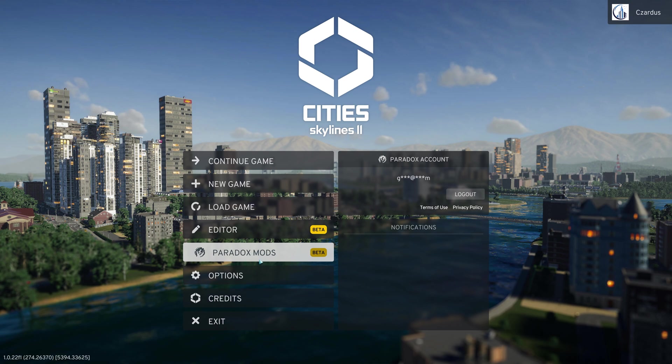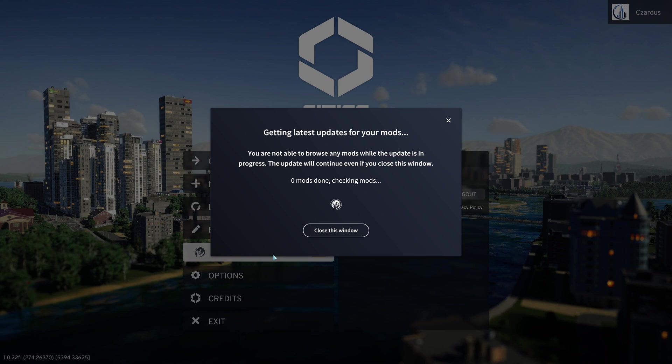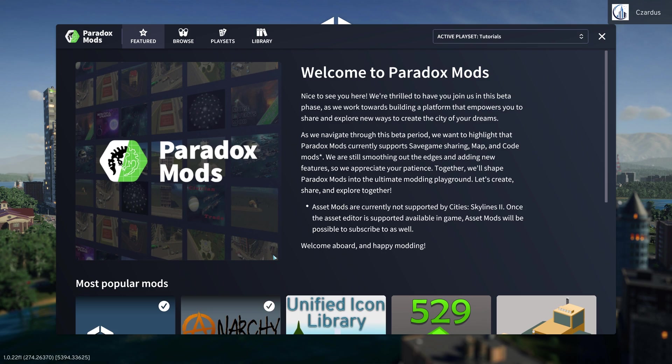So in City Skylines 2, you now have a beta version of Paradox Mods. A quick disclaimer, this is made during the beta version of Paradox Mods. There will be more updates to it. This is the very first look we get at it.